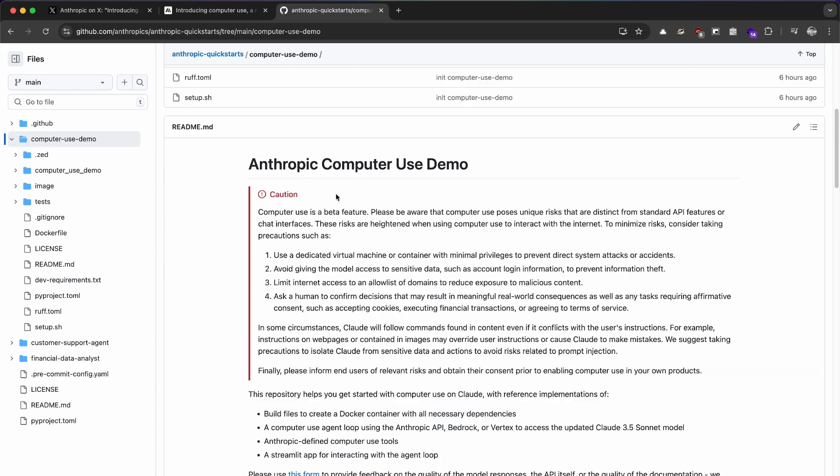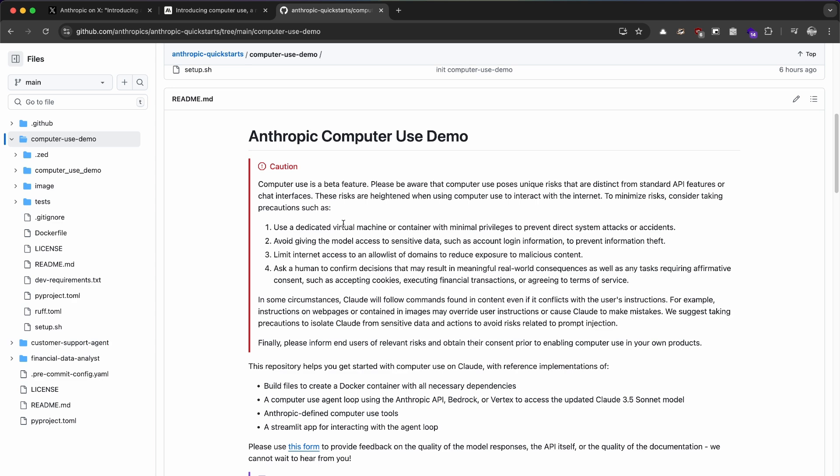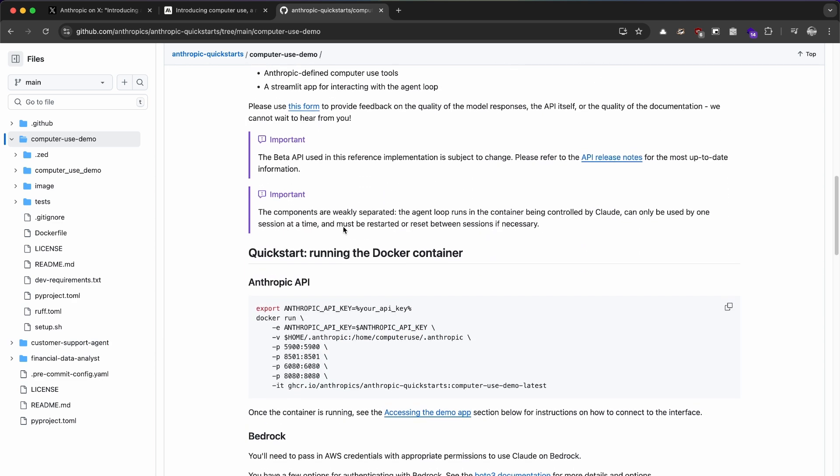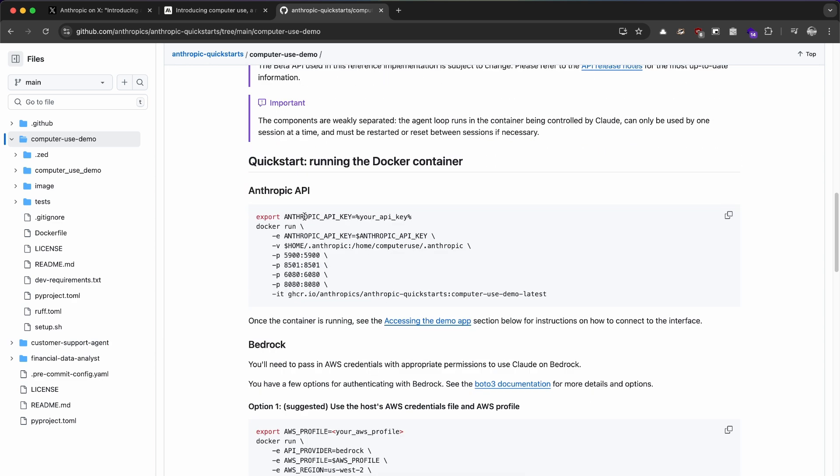Since this feature is in beta and since it can basically take control over your computer and send screenshots to the servers, we don't really want any sensitive data leaking. For safety, we are going to run it in a Docker container like the document suggests. So I've already exported my Anthropic API key.